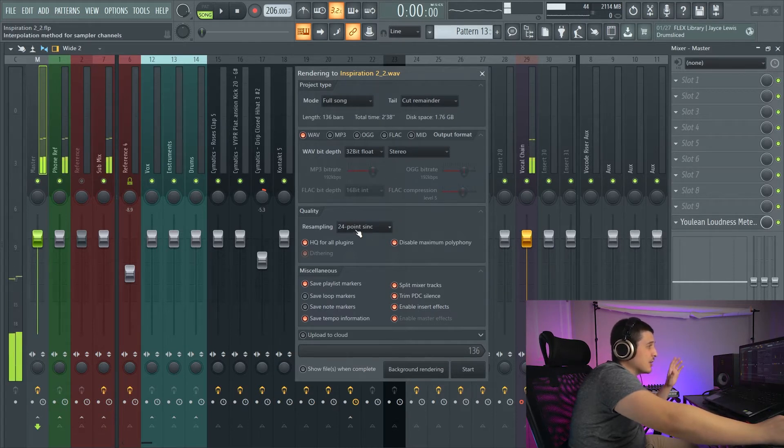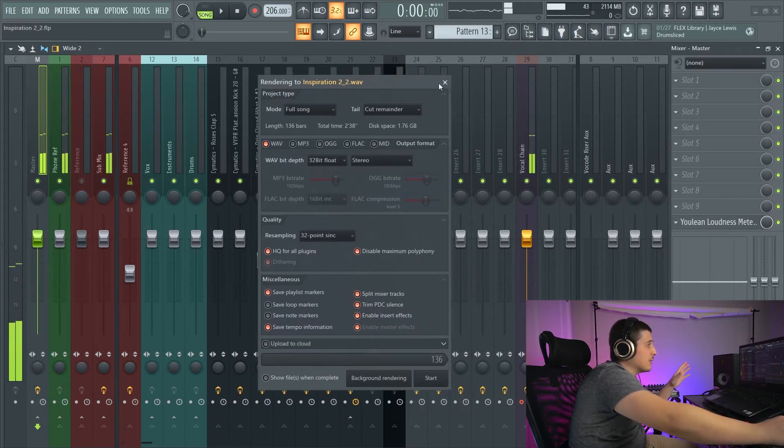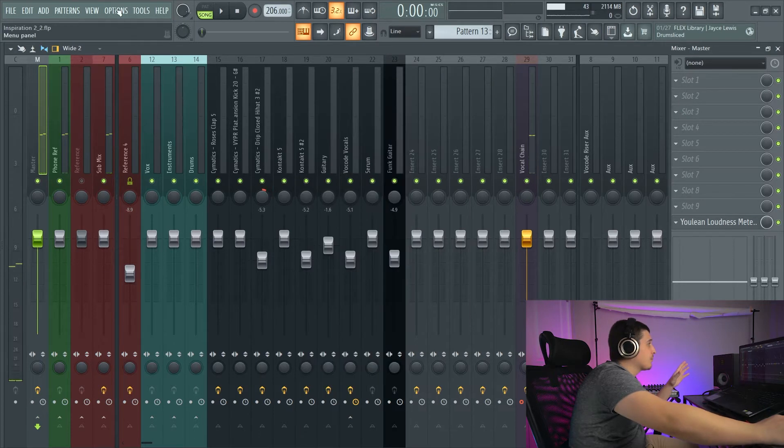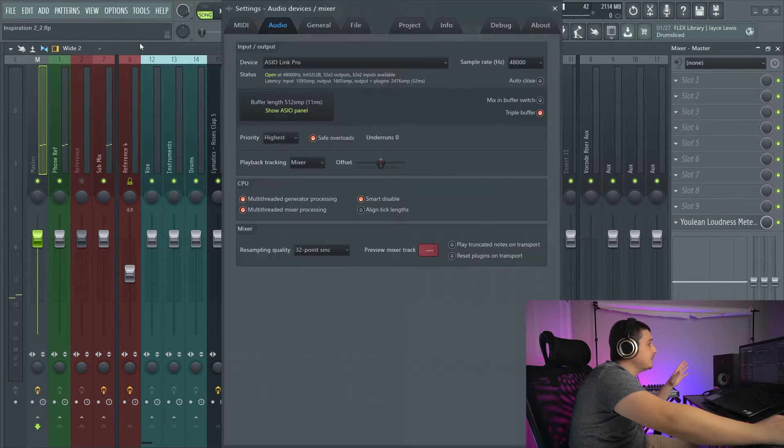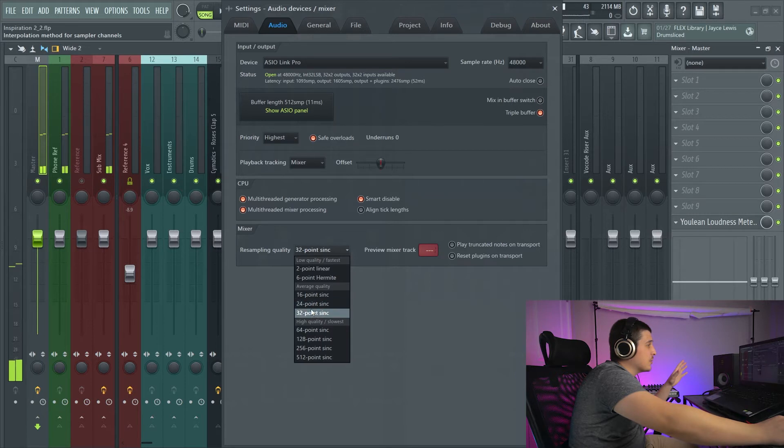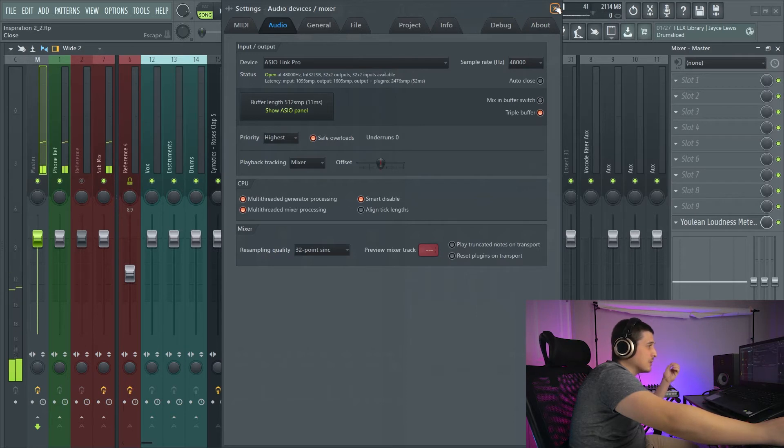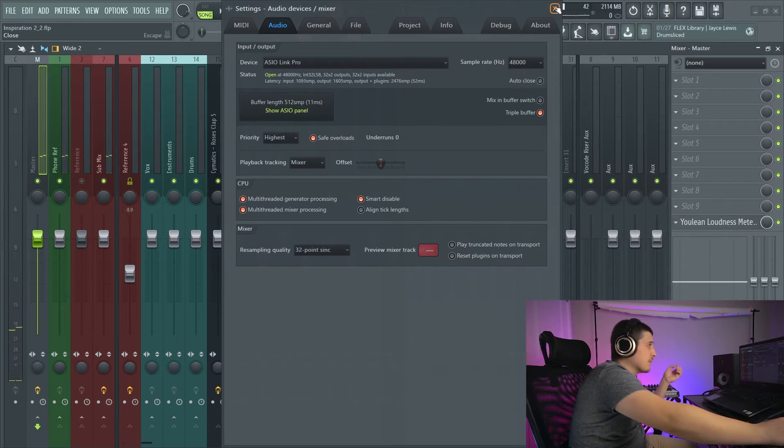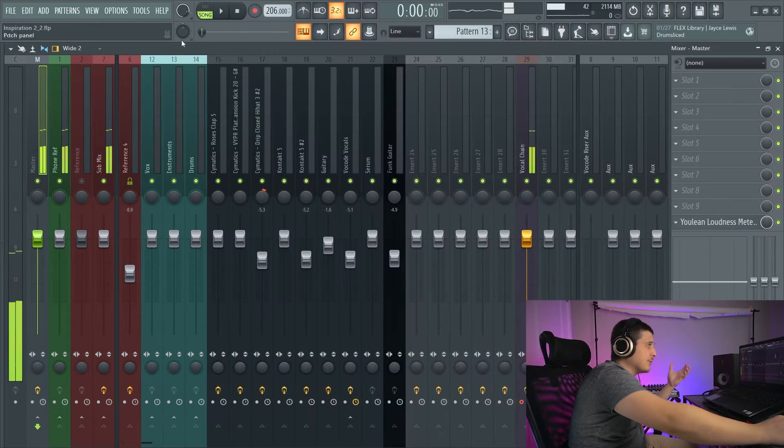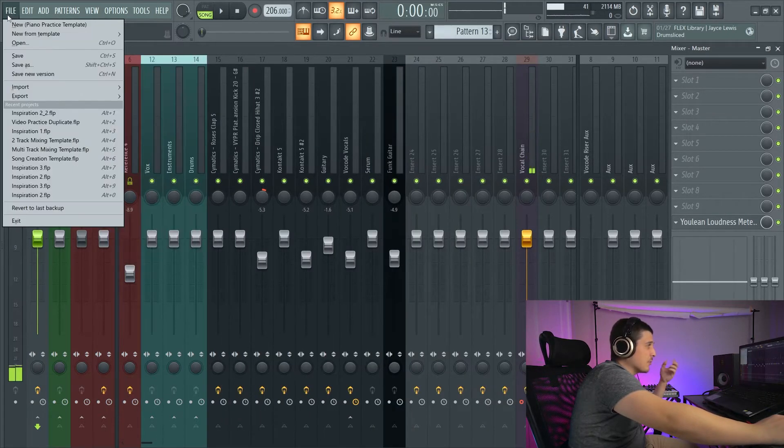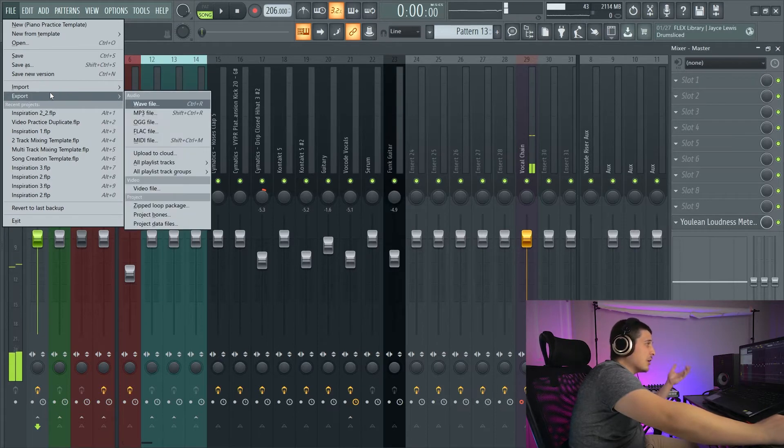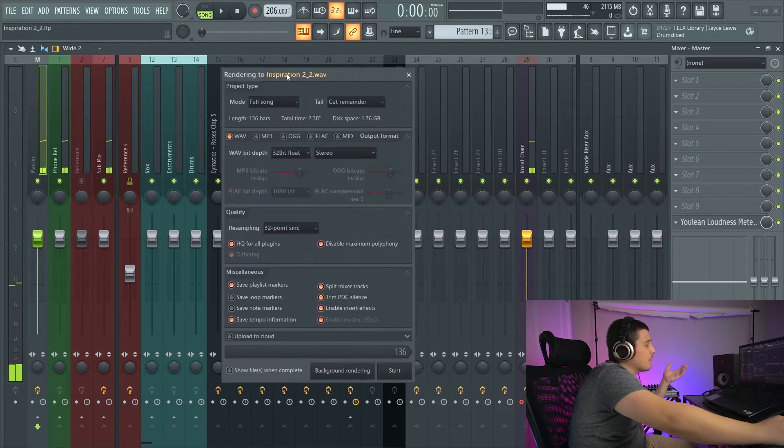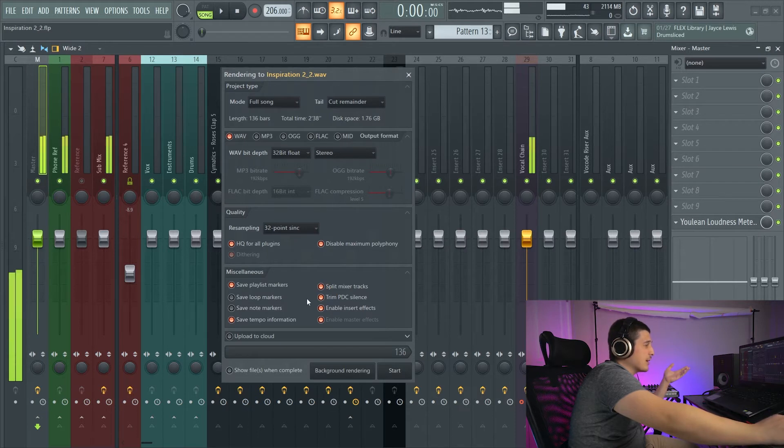Now, there is actually a live resampling amount in FL Studio. In your audio settings right here, 32-point sync, this is the same thing. So if this differs from your output, you're going to have different sounding output versus what you're actually working on, potentially, if you are getting artifacts from that actual resampling of audio. So we'll want to go here and we'll want to split mixer tracks.